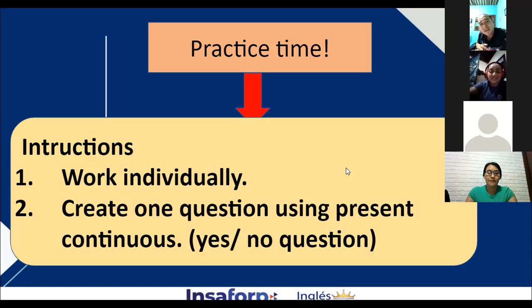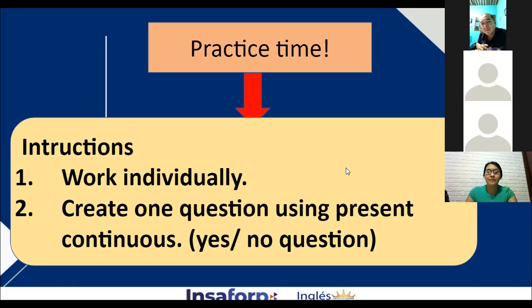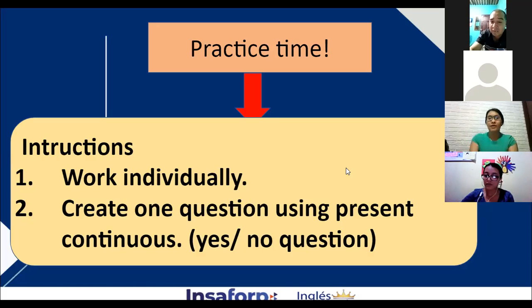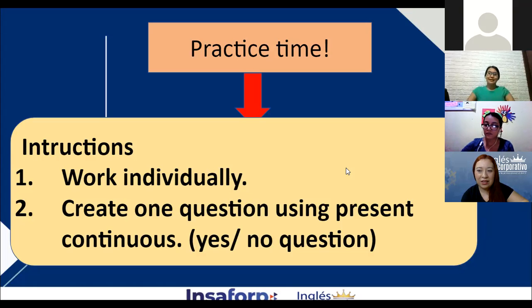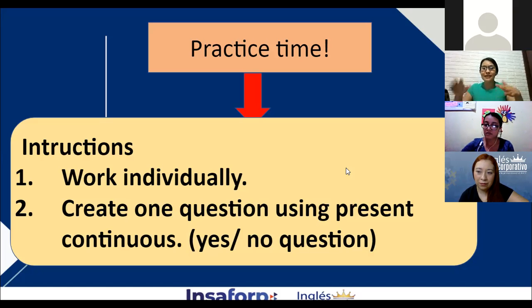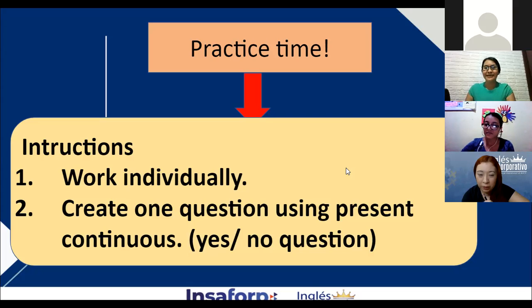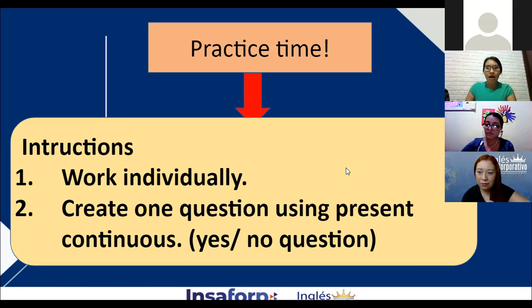Iris, ask your question to Beatriz. Beatriz, is your father driving a car? No, he isn't driving a car. Very good, Beatriz. Ask your question to Brenda Lisette.